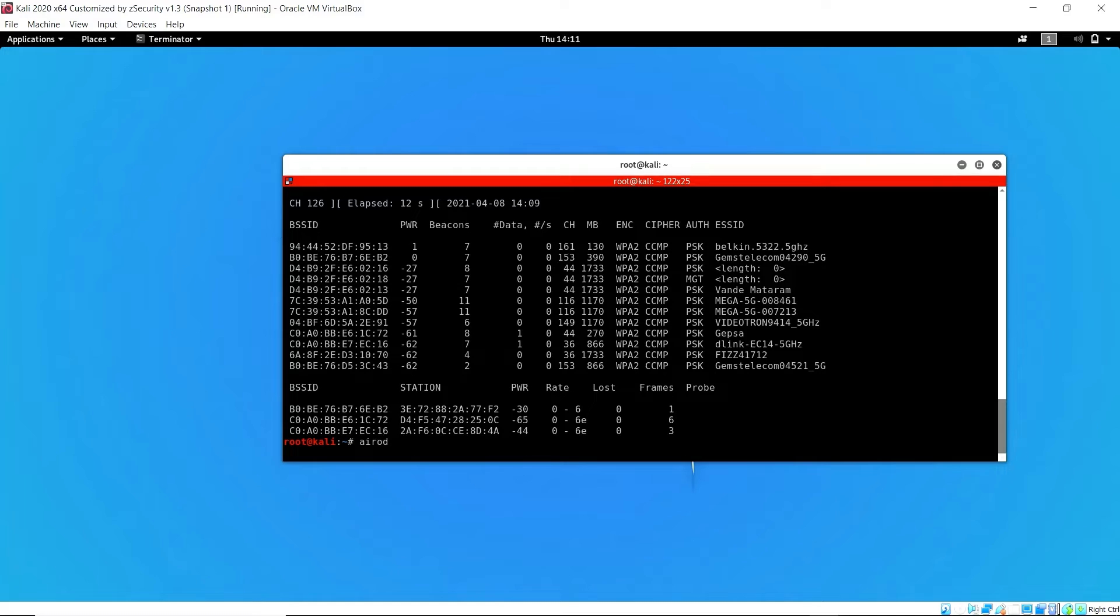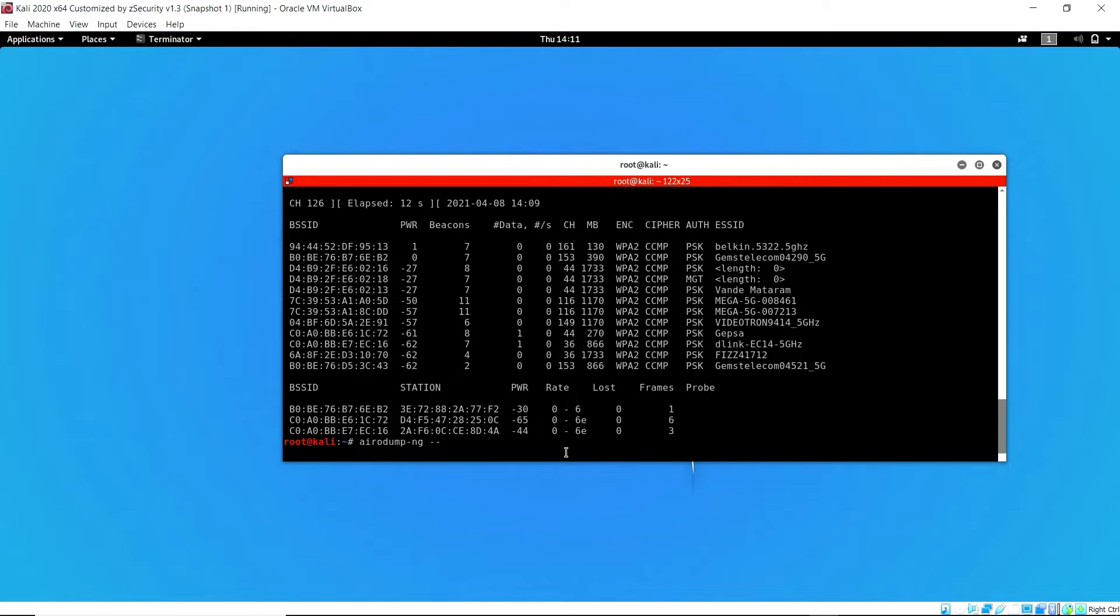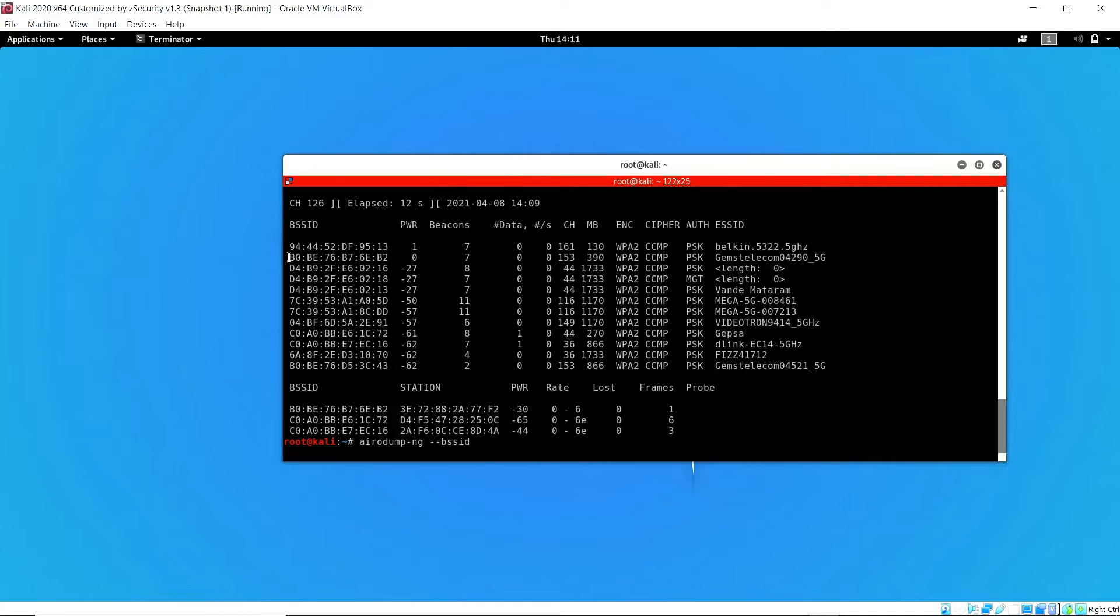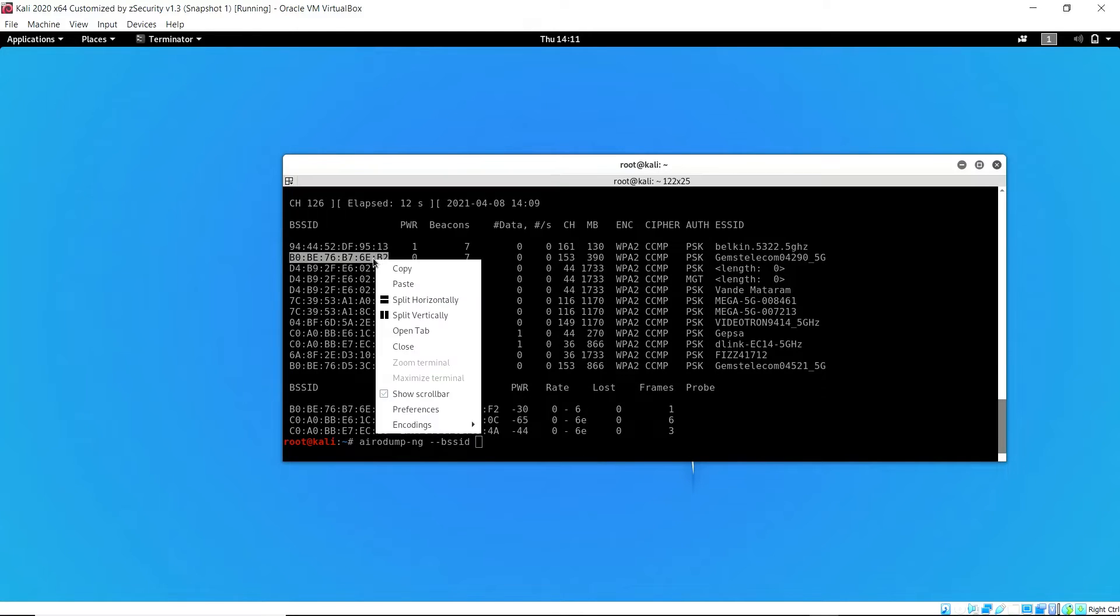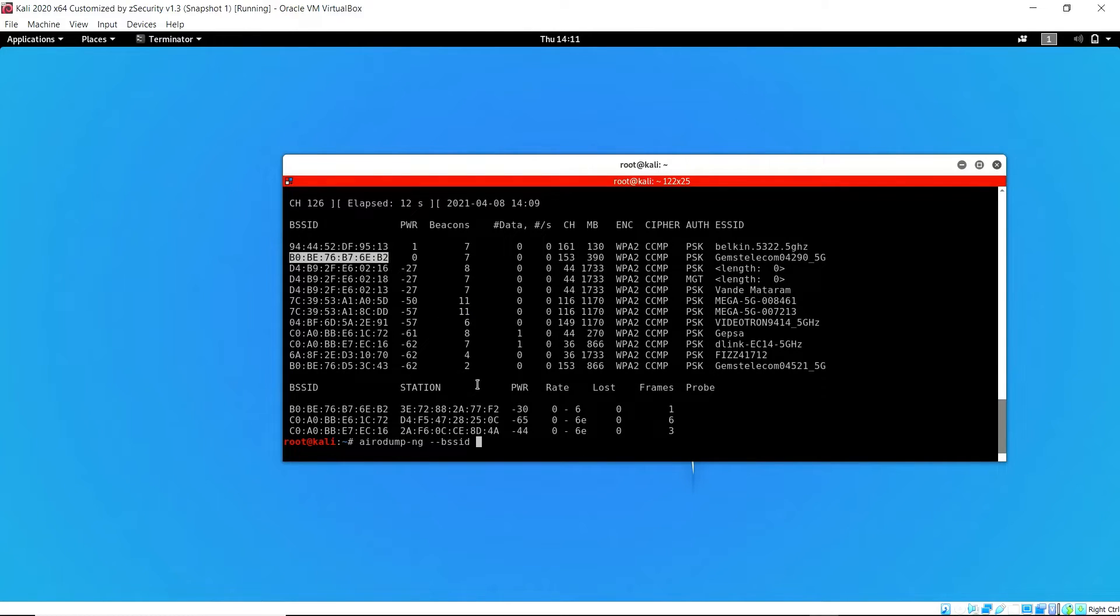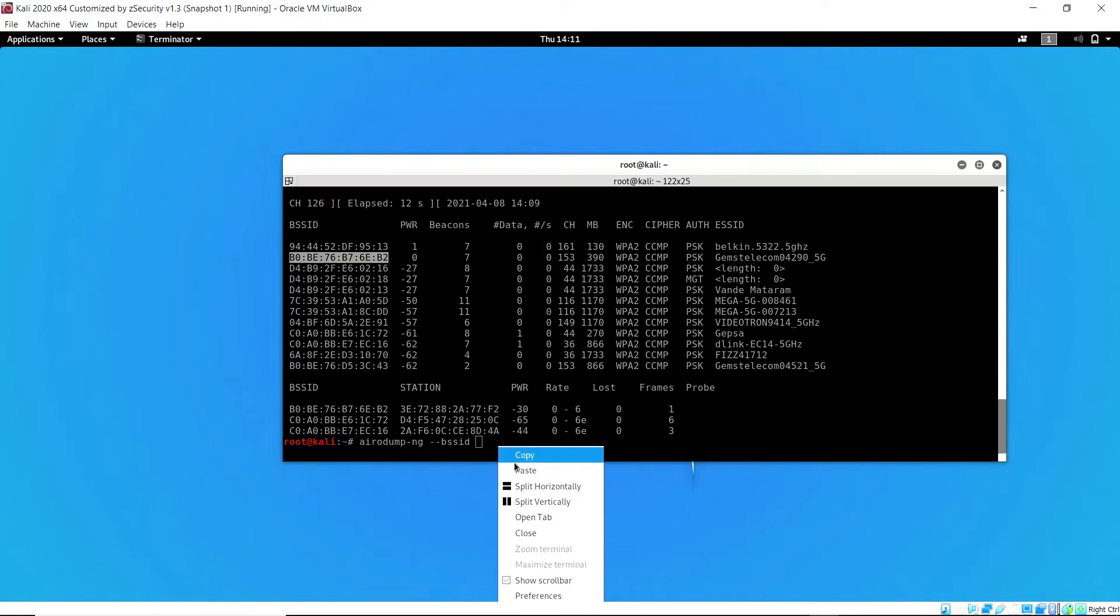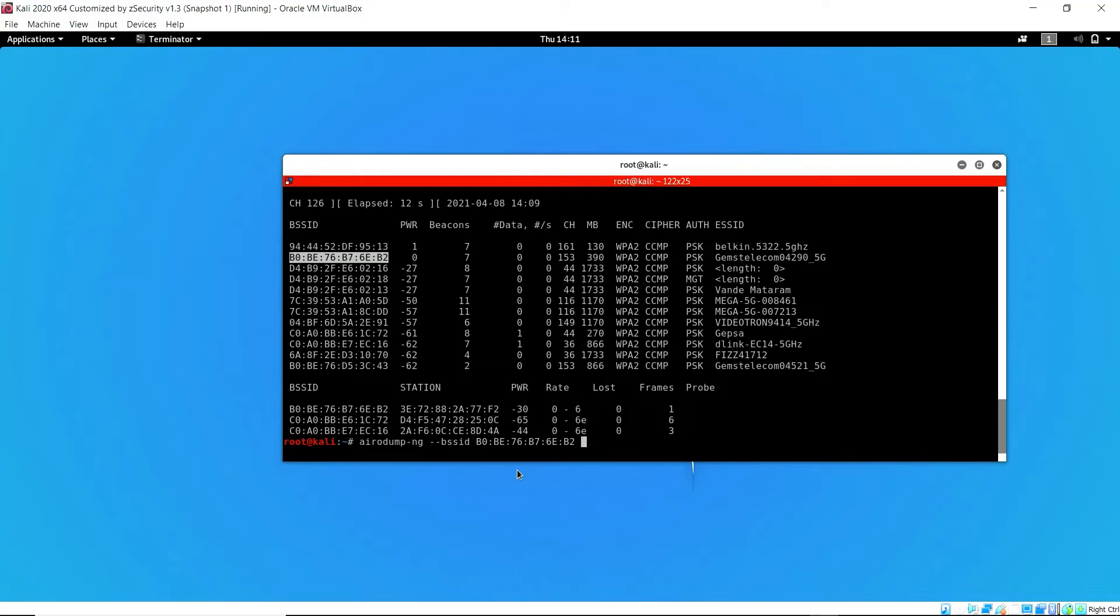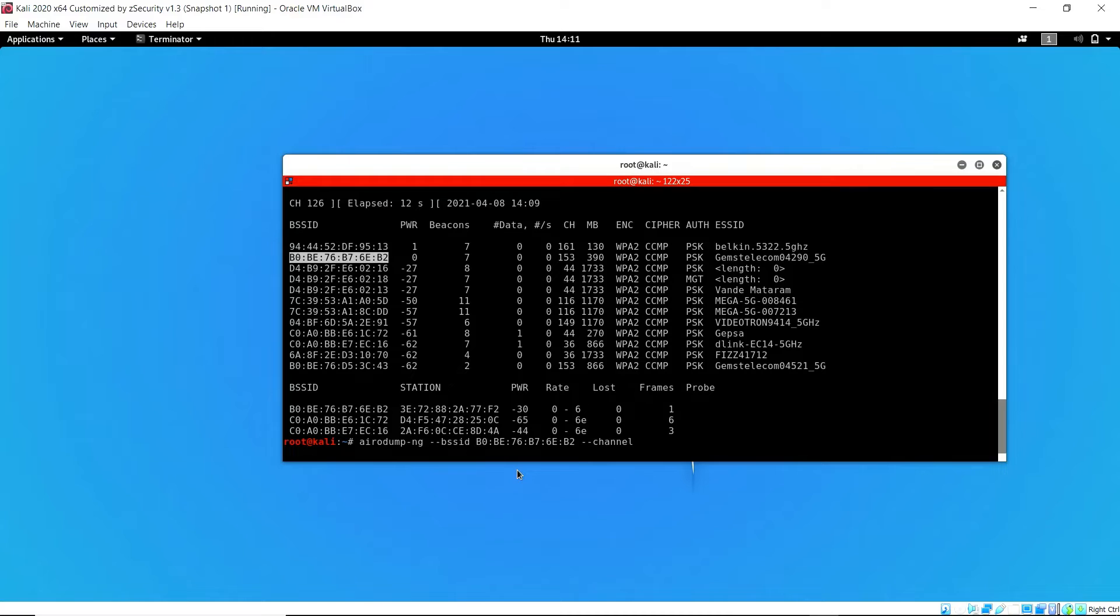What we need is the BSSID of the network, which is basically the MAC address of the router. Now we can use airodump-ng and specify the BSSID and also the channel. You can see it is on channel 53. What we want to do is search specifically on that network, rather than scanning for just any available network.